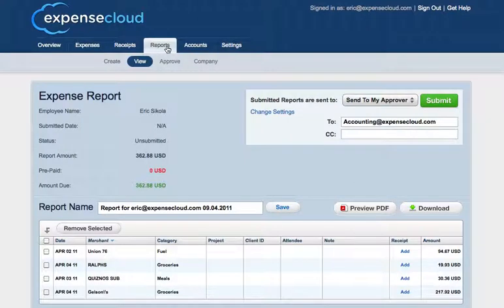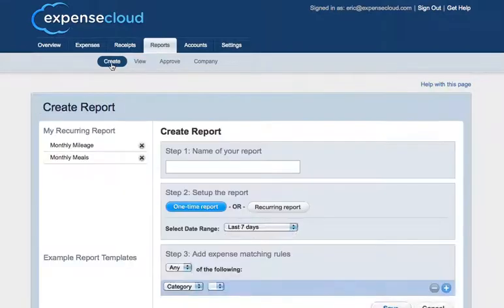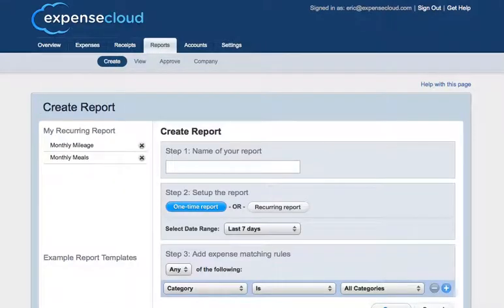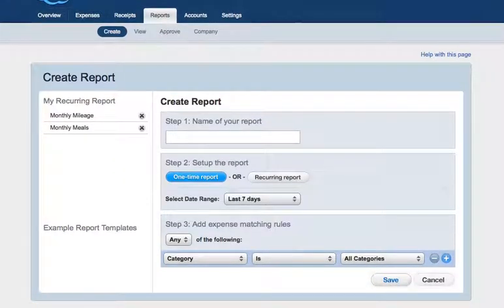The second way to create an expense report is from the report tab, selecting the create button. Here you have the option of either selecting a one-time report or a recurring report. I'm going to go ahead and select a one-time report.